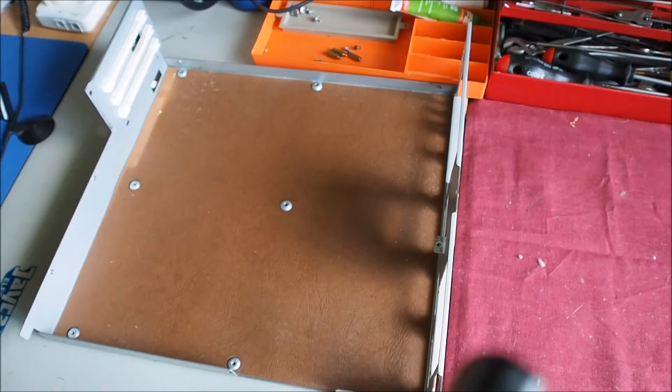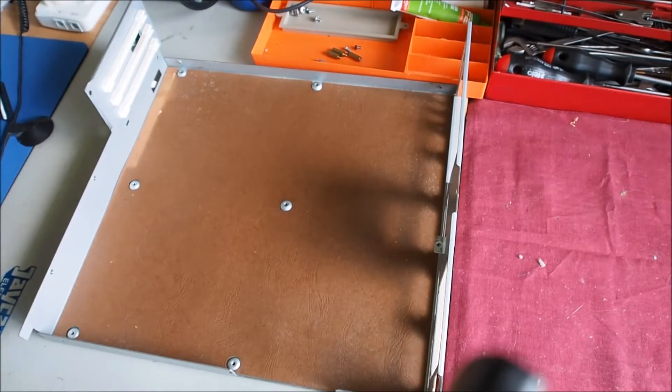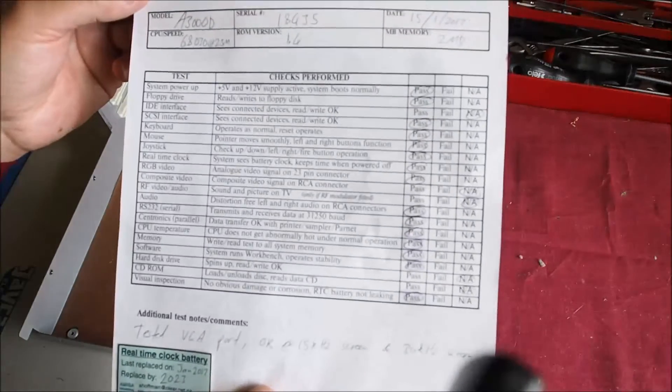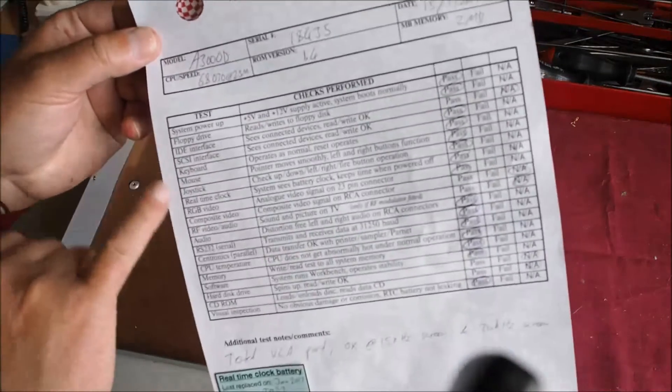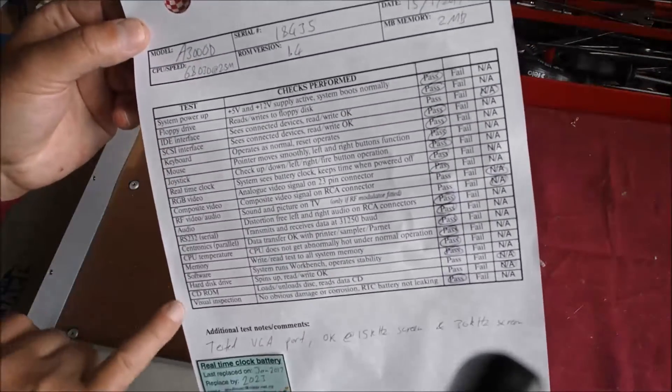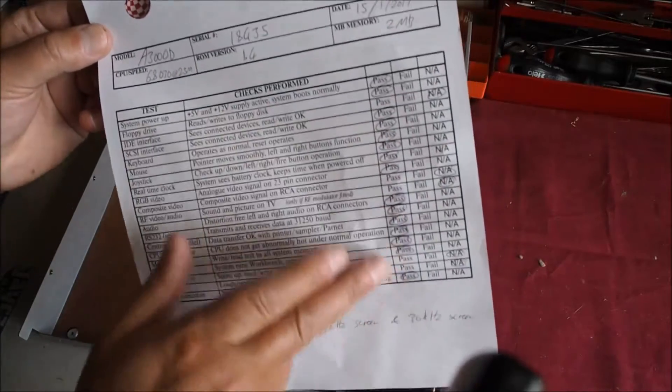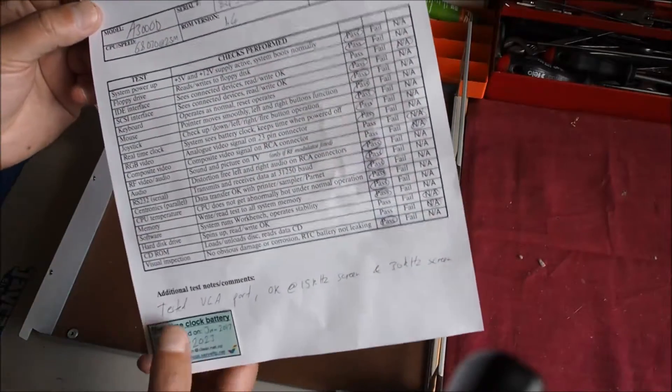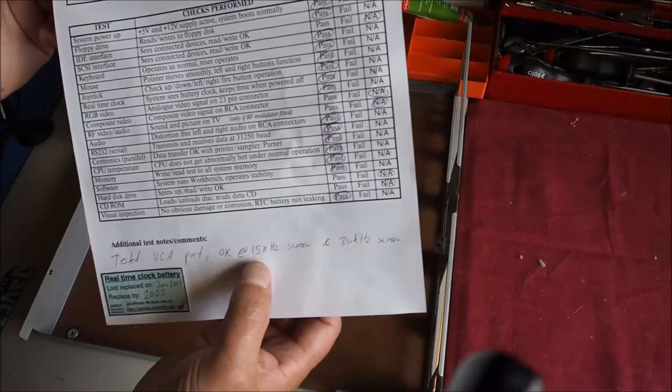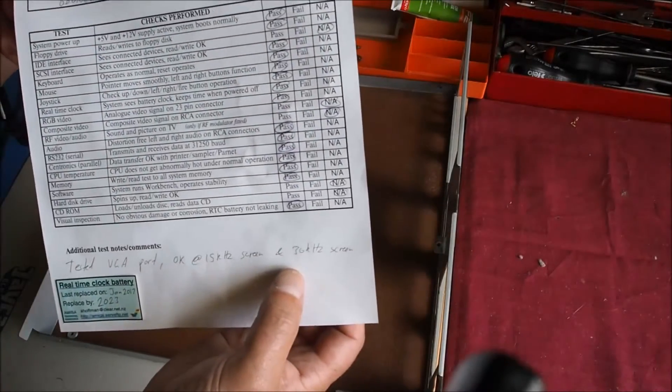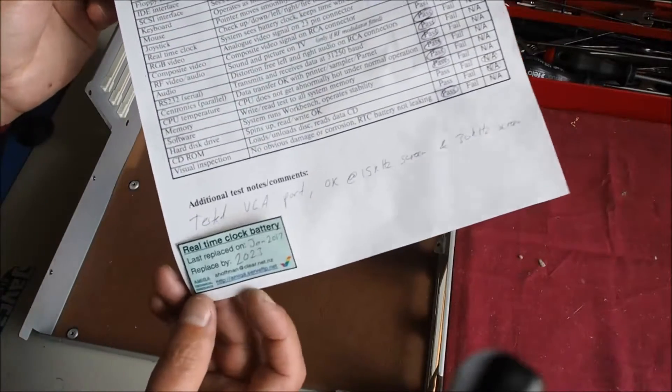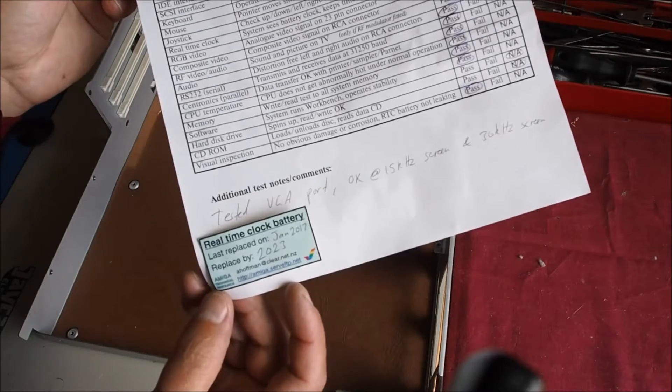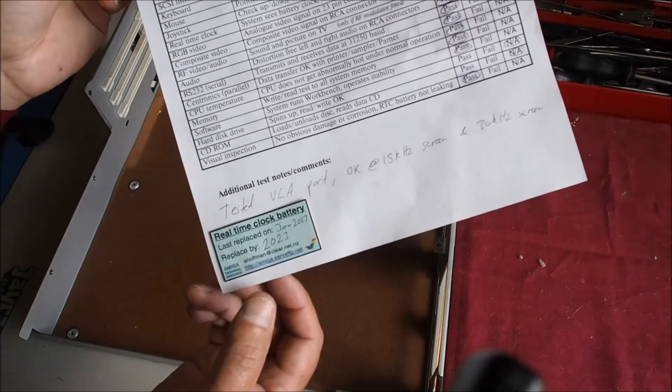He also provides a really in-depth check sheet here that lists through all the different items. It says whether they've passed or failed or not applicable. So tested the VGA port okay at 15 kilohertz and 30 kilohertz to the screen.